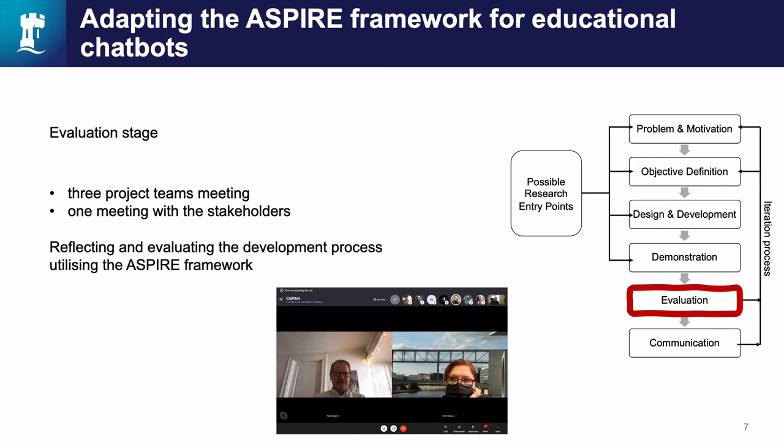In each of those meetings, facilitators of the workshops, participants, learning technologists, web developers, and tutors or content creators reflected on the co-creation process. We evaluated each phase of the ASPIRE framework separately and tried to find out how each phase could be improved and what could be the benefits and contributions for its participants in the ASPIRE process.